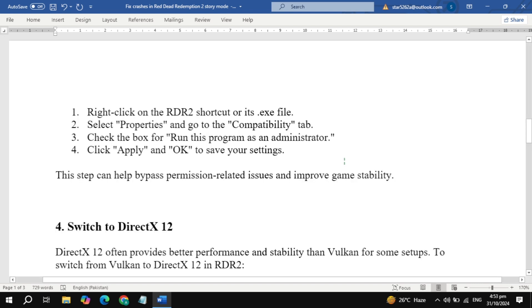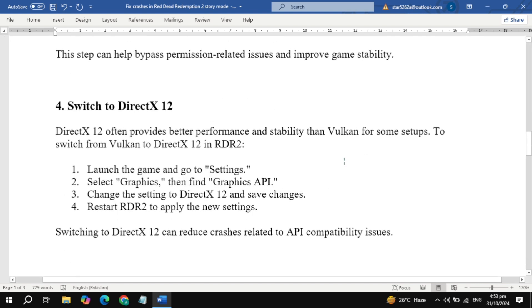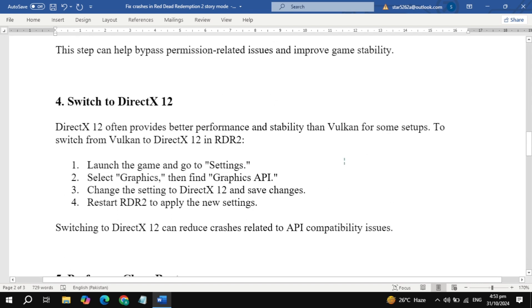Step 4: Switch to DirectX 12. Some setups handle DirectX 12 better than Vulkan, so switching to DirectX 12 can improve game stability.